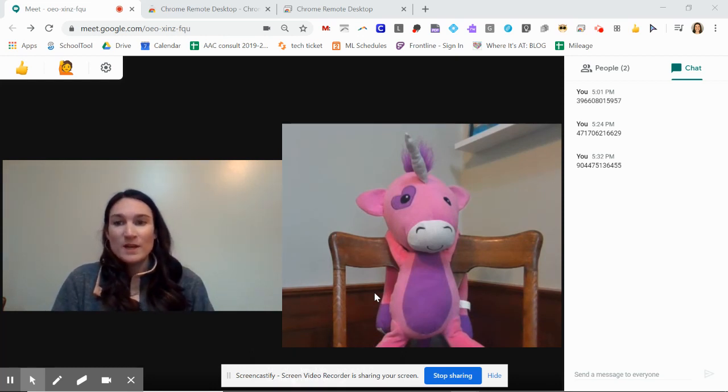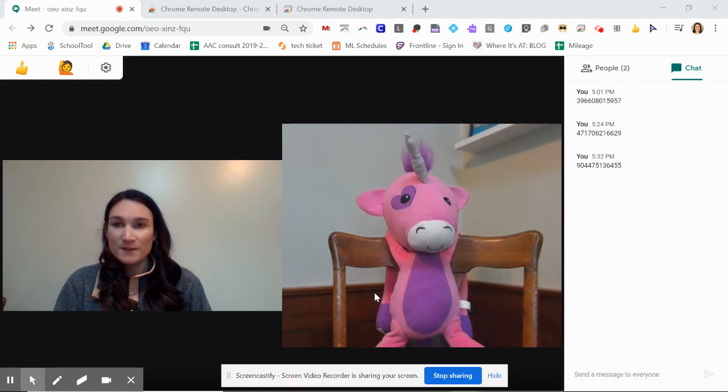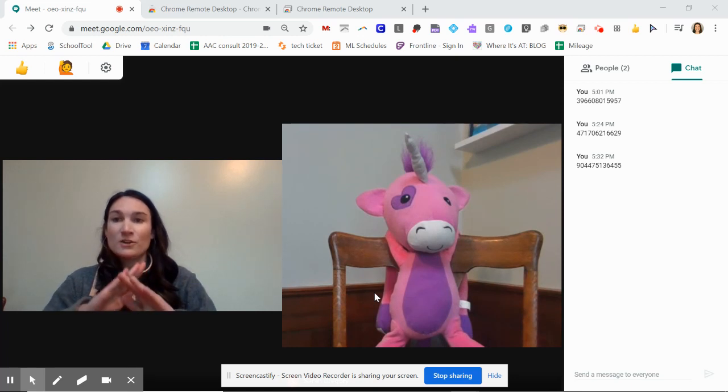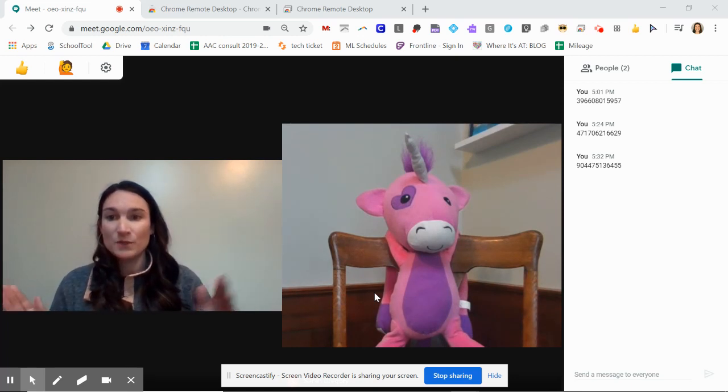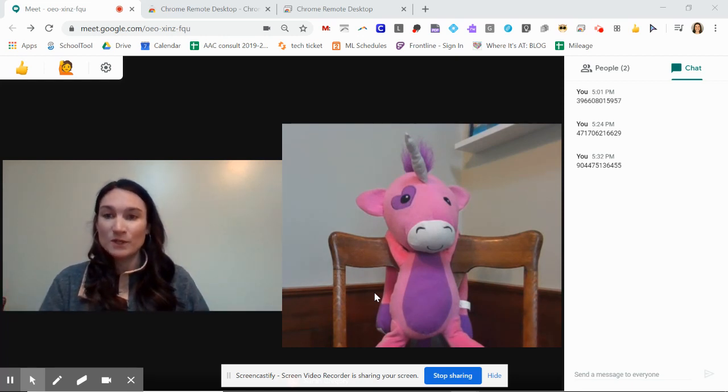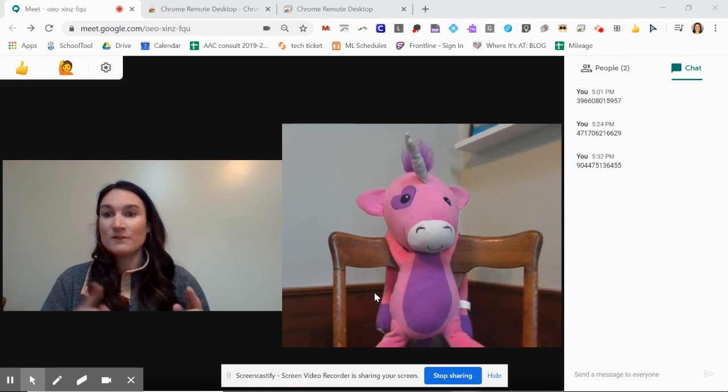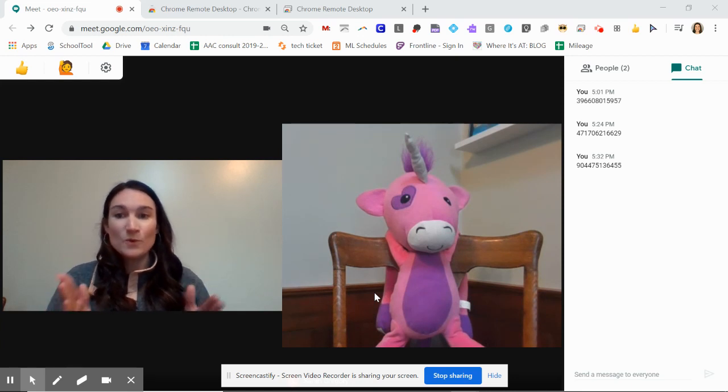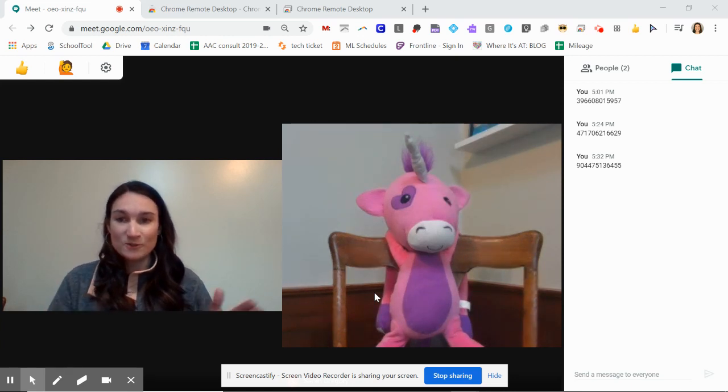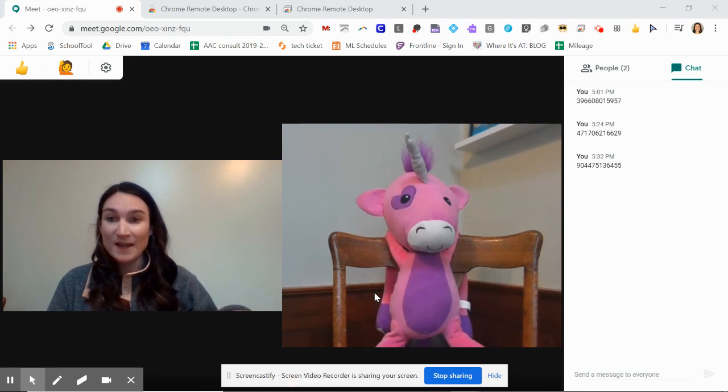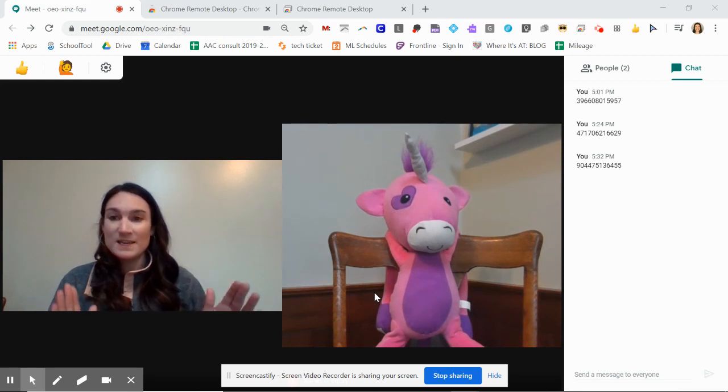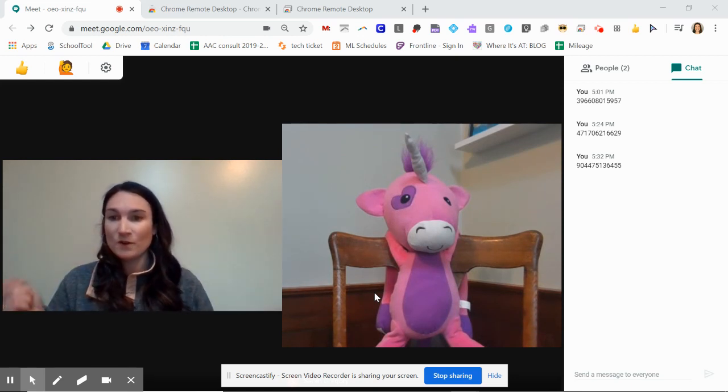You also only have the option to share your entire screen. So you give your student control of your whole computer screen. You are the one that's in control of it, and it's very easy to X them out.